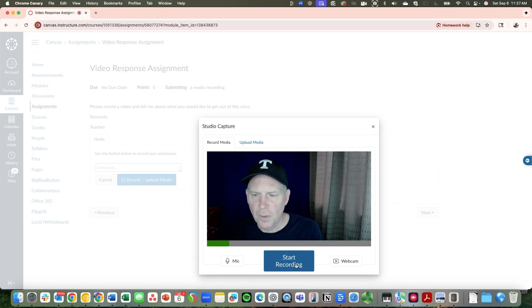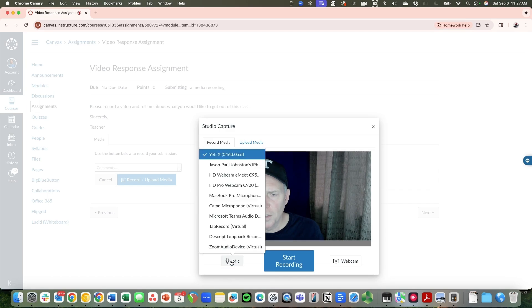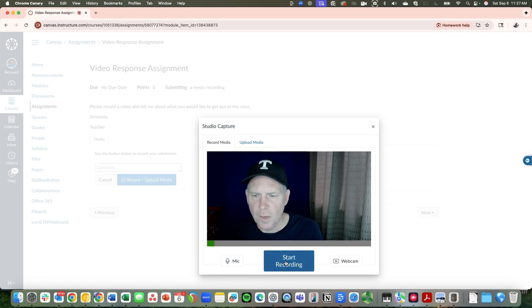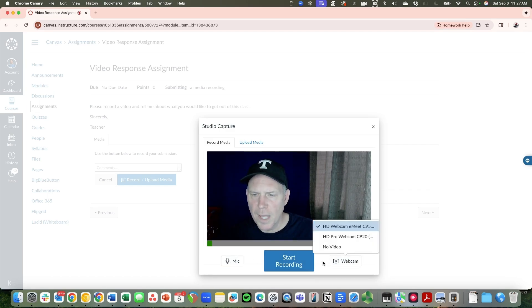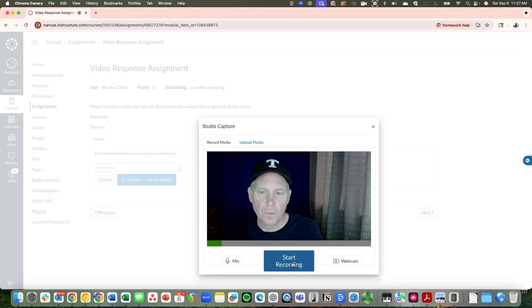Now we've got a couple of different options here. Again, from here if you want to, you can select your mic again if it's not on the right one. And you can also change your webcam if it's not on the right one at that point. But I'm just going to hit start recording.